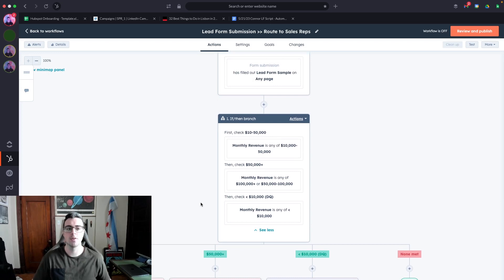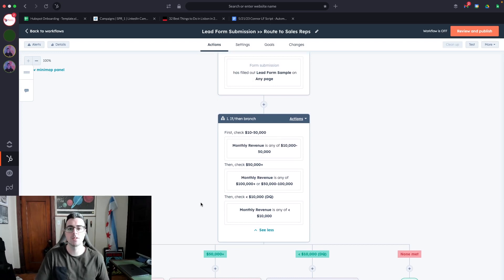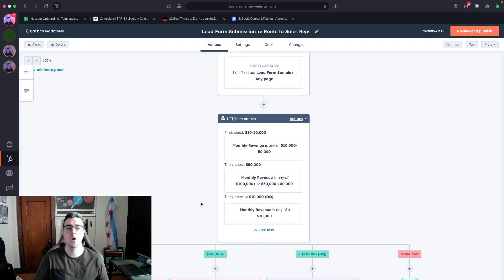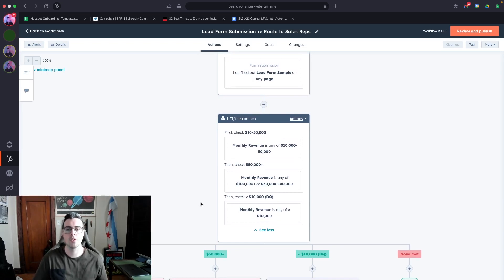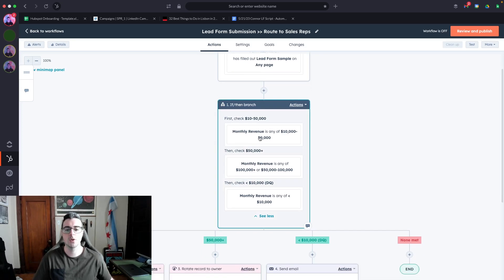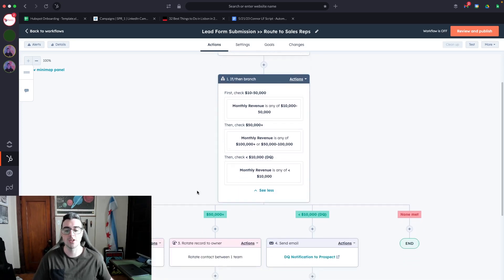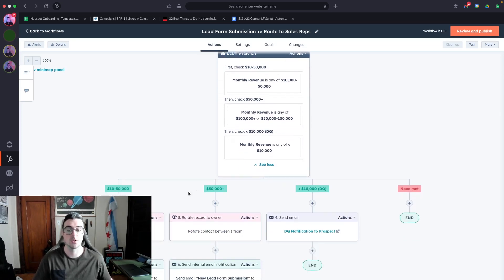This is great if you have specific sales team members that are responsible for territories, company sizes, revenue sizes, employee count, or whatever that qualifying criteria is. This way you can use if/then branches to route it to the exact person as soon as the person converts.